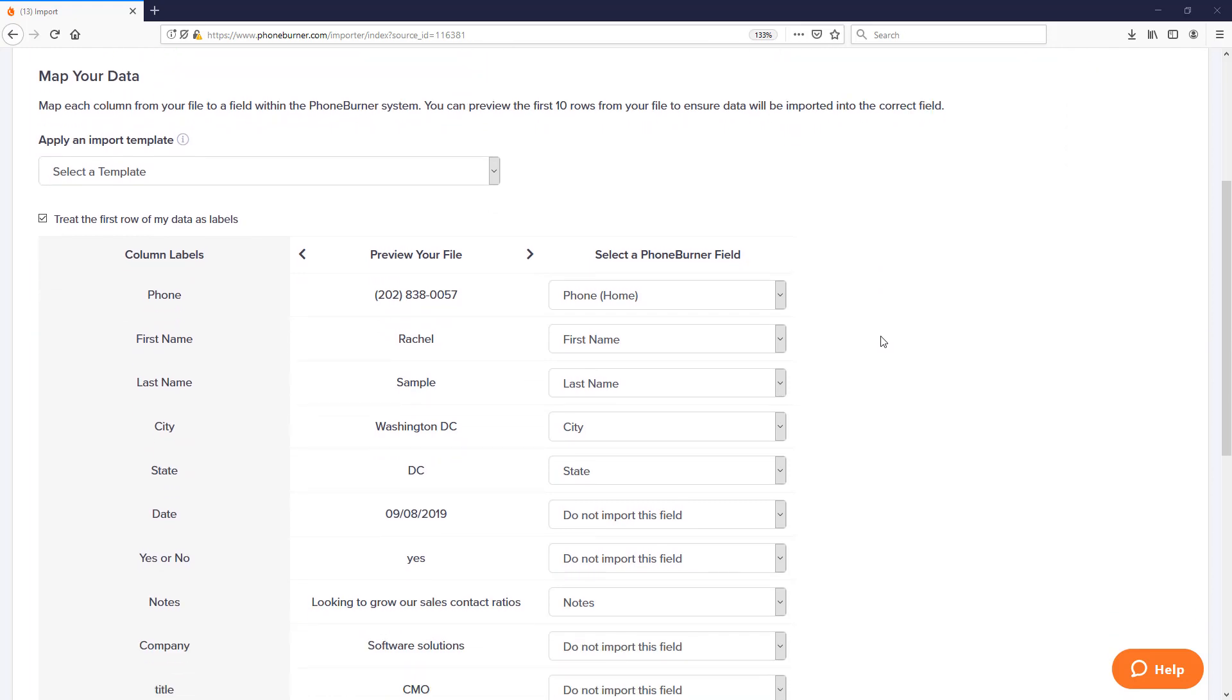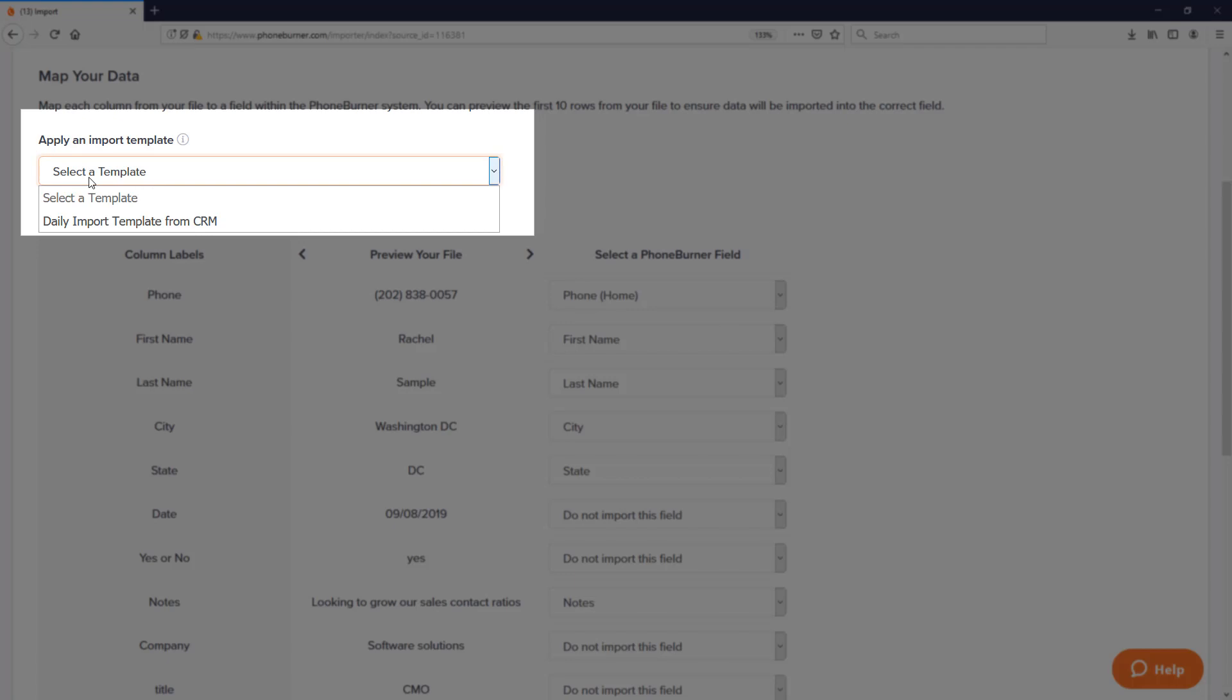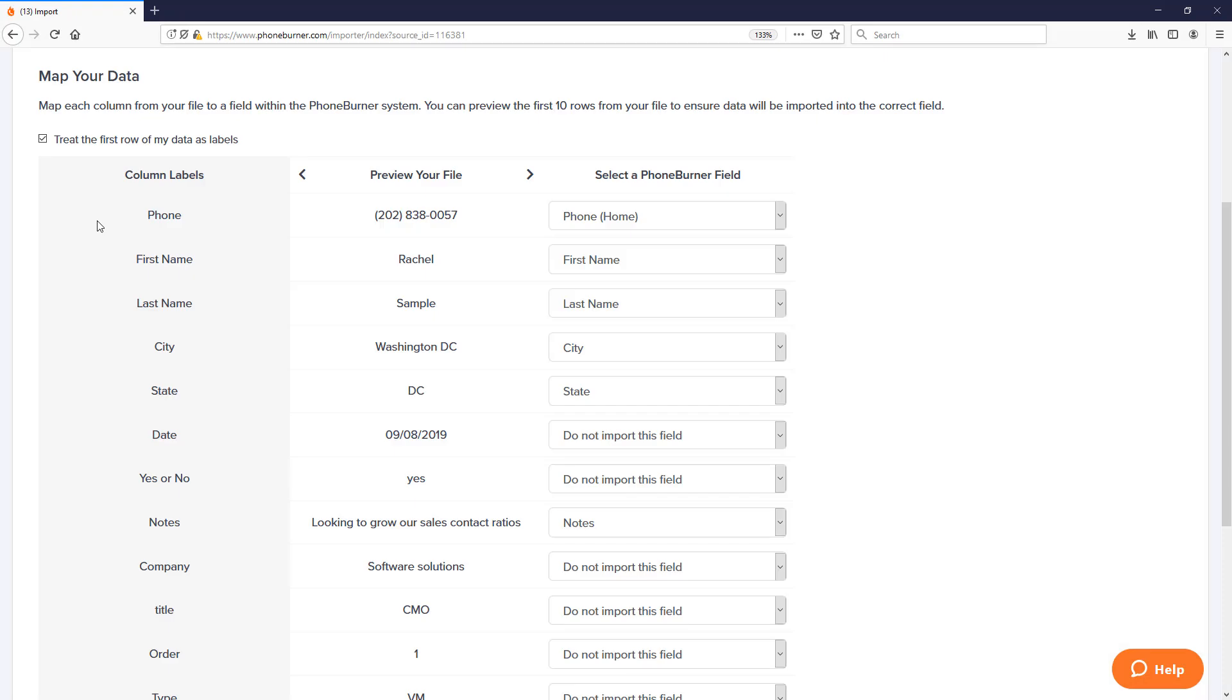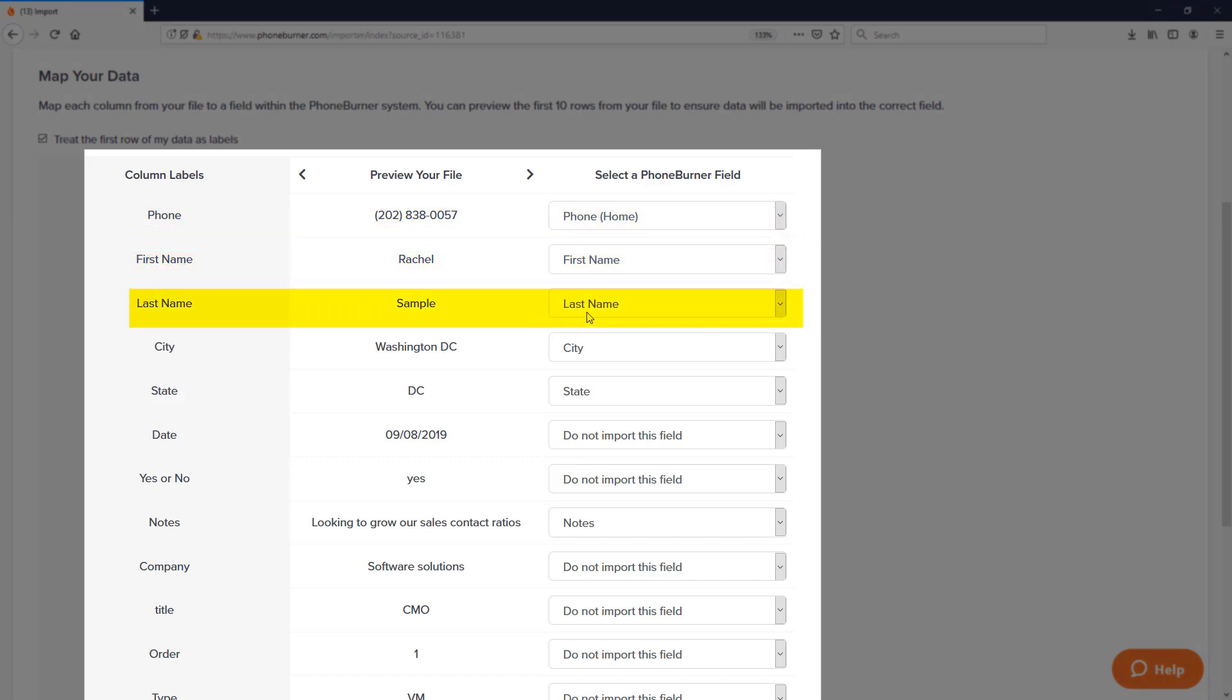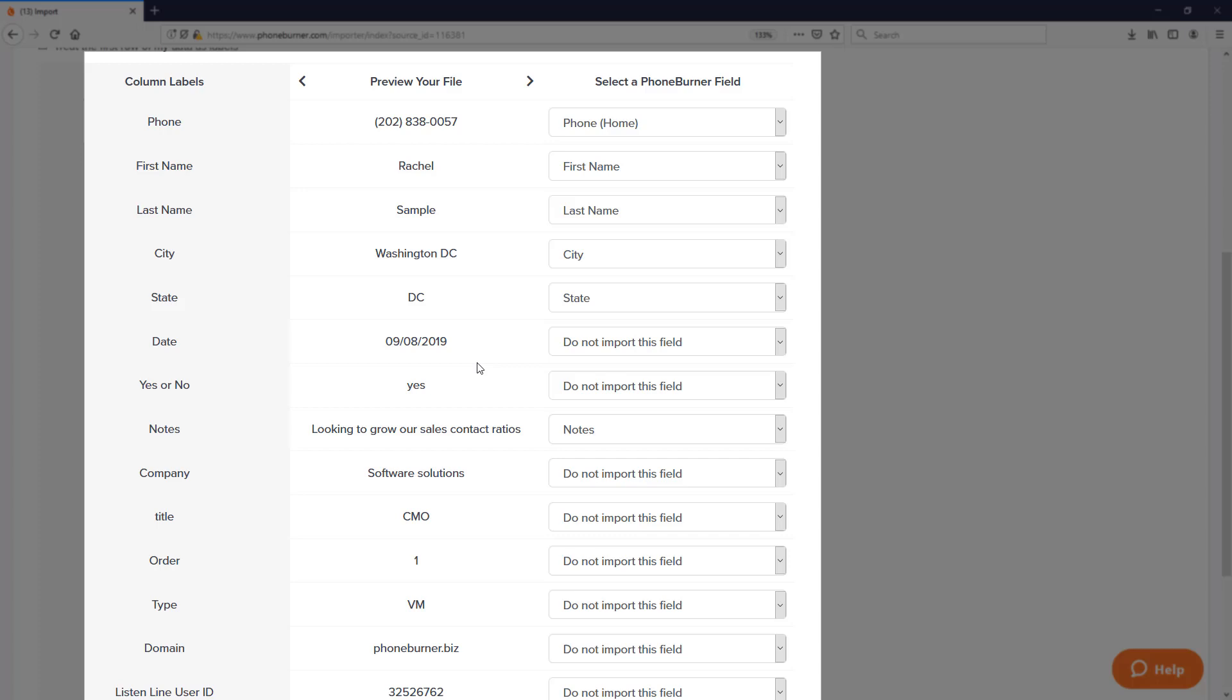Step number two is an important step. This is where you get to map the data from your file into the fields in PhoneBurner. Now if you're going to be doing a lot of importing, you can actually save import templates. Here you can see I've actually saved a template on this particular account, the daily import template from CRM. When I select that, the system will automatically apply the previous import settings to this import. So here you can see the phone's been mapped to phone home, first name to first name, last name to last name, city to city. Several fields are already pre-mapped based off the template that I just applied to this import.